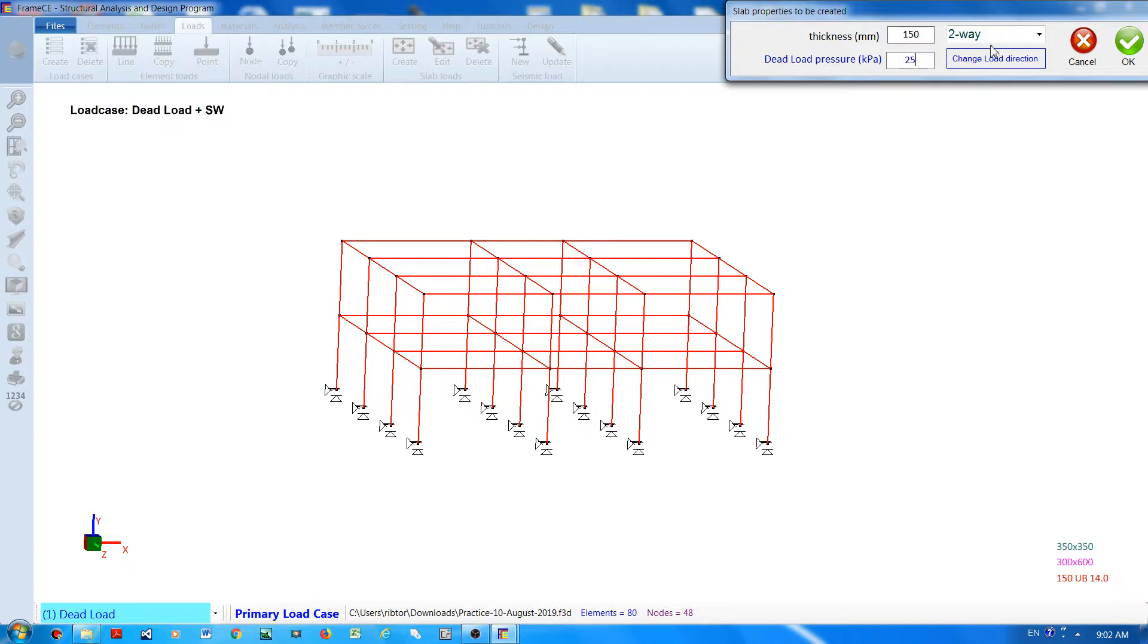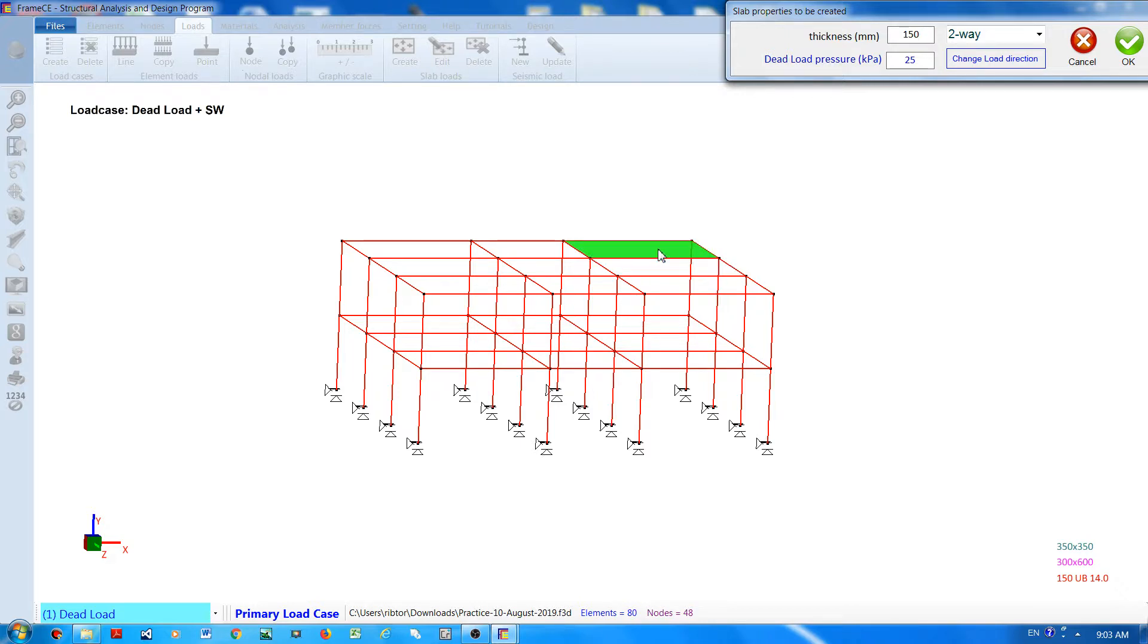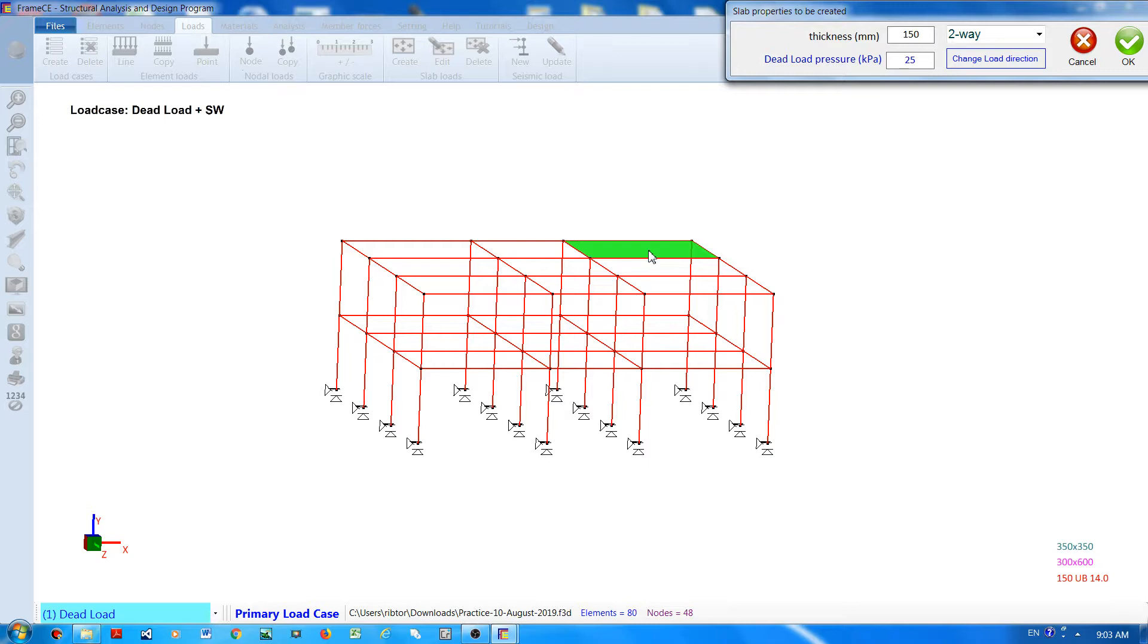Once you are happy with these parameters, move the mouse cursor to the model and FrameCE will give you an indication of the slab that will be created. It is indicated by this green rectangle.